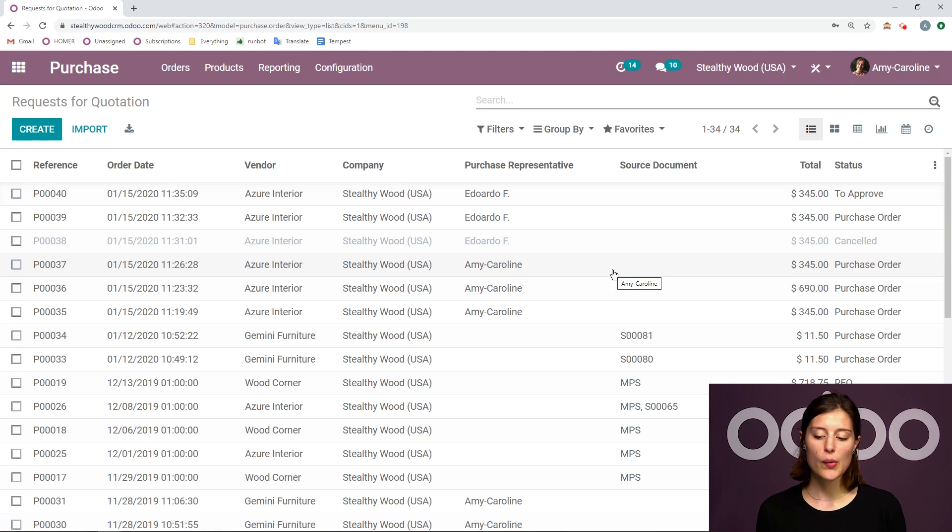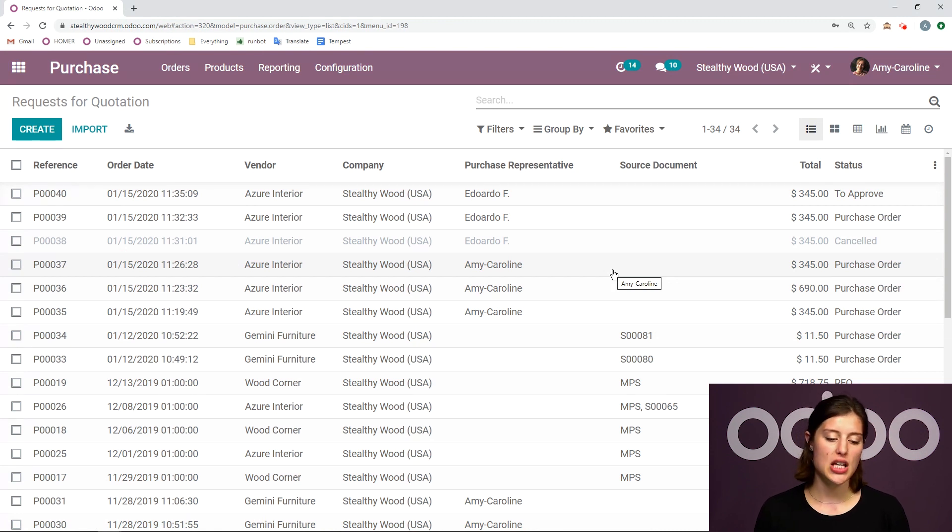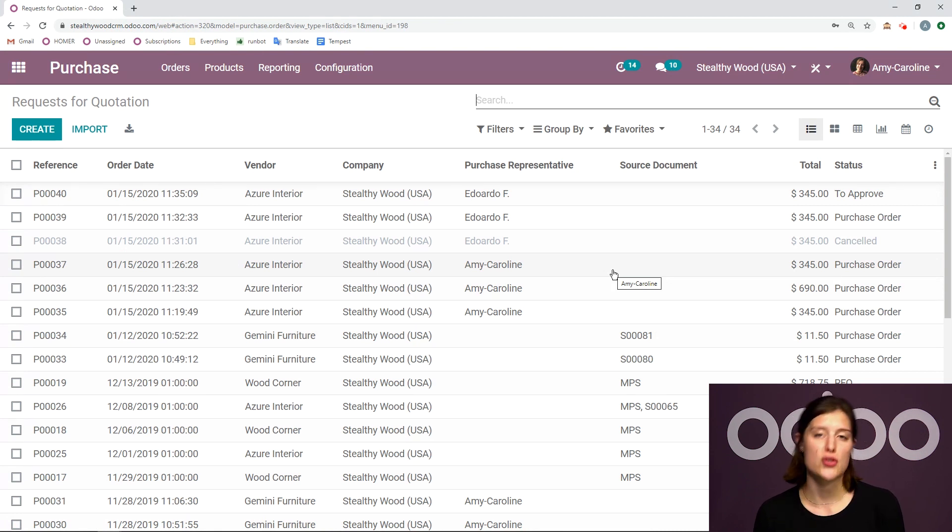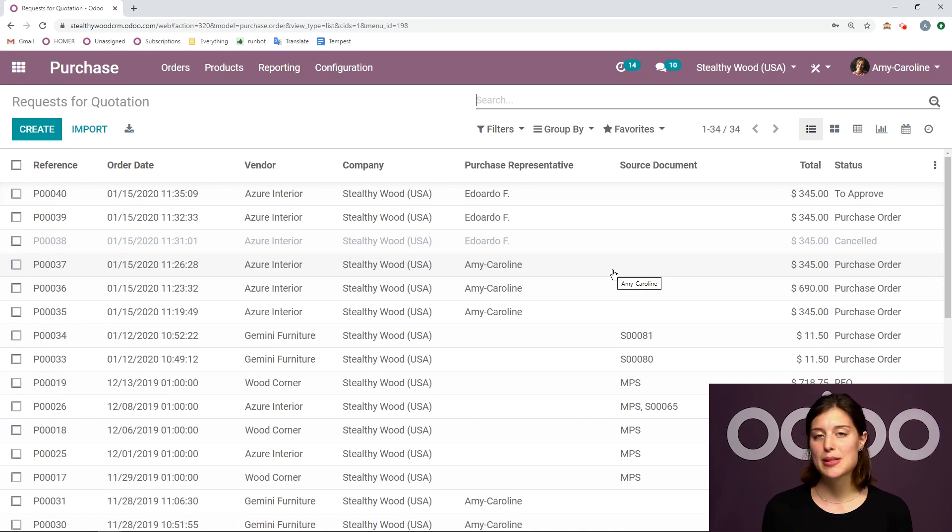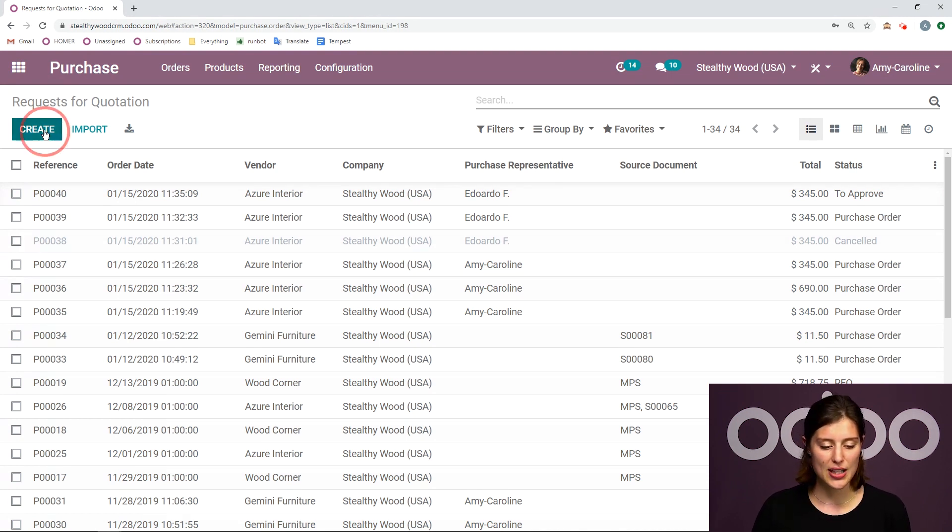We're going to see right away all of our requests for quotations, also known as RFQs, and purchase orders, also known as POs. So let's create a new one simply by clicking on the create button right here.